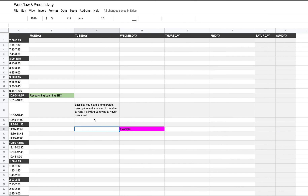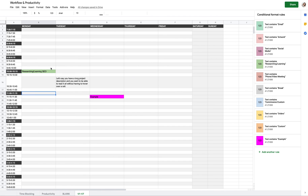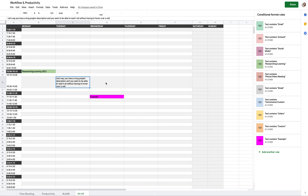You can also right-click to add a comment or insert a note, which places a small flag on the cell. Personally, I find the flag too small and easy to miss, so I don't use it — I just write everything out directly in the cell.